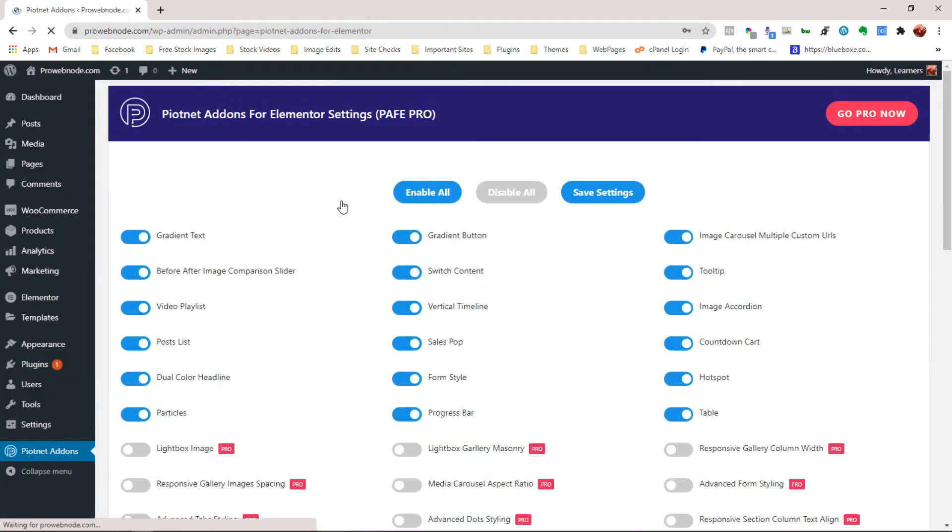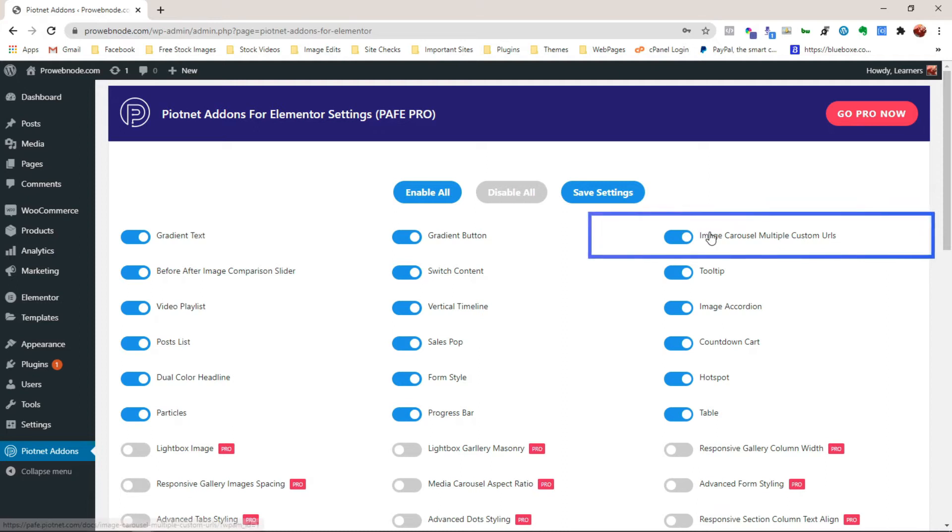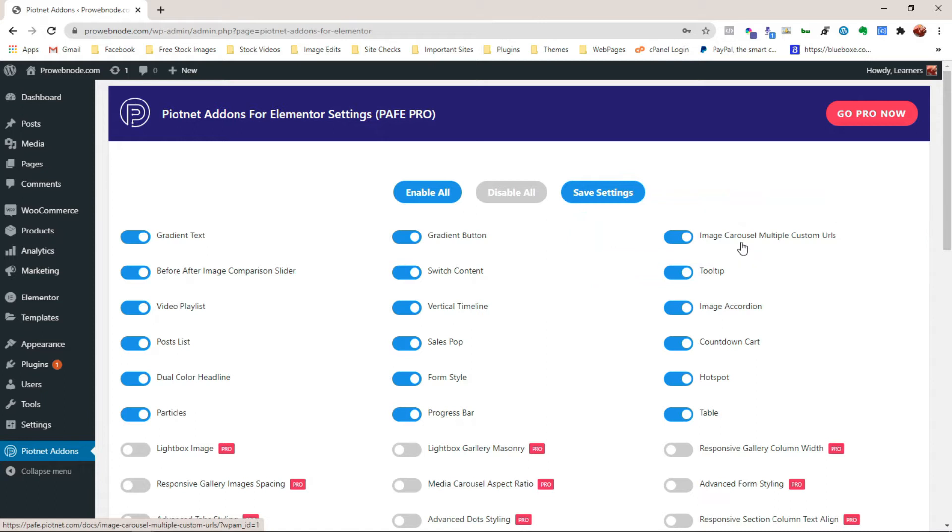Once we've activated that, we'll be redirected to the plugin settings page. Now looking at these options, we can see we have the option to add multiple custom URLs to our image carousel, which is the feature we'll be needing for this video. You can work your way around with the other features that come with this plugin, but for this video, let's focus on just this feature.